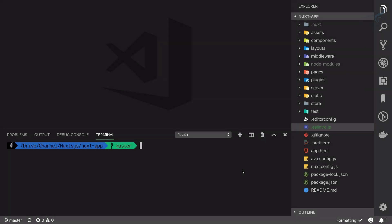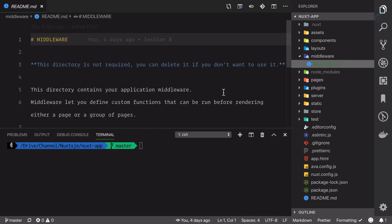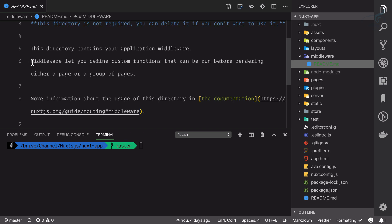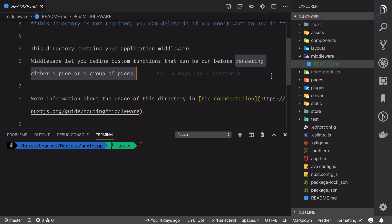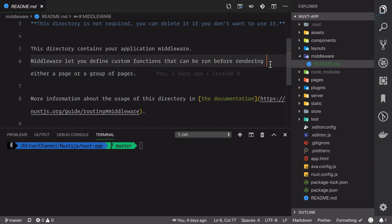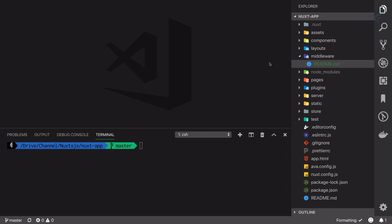The most important thing in Nuxt is middleware. You can see we have a directory called middleware with a simple readme file which says that middleware lets you define custom functions that can be run before rendering either a page or a group of pages. This is very important — before rendering means this middleware will work before anything acts on your pages.